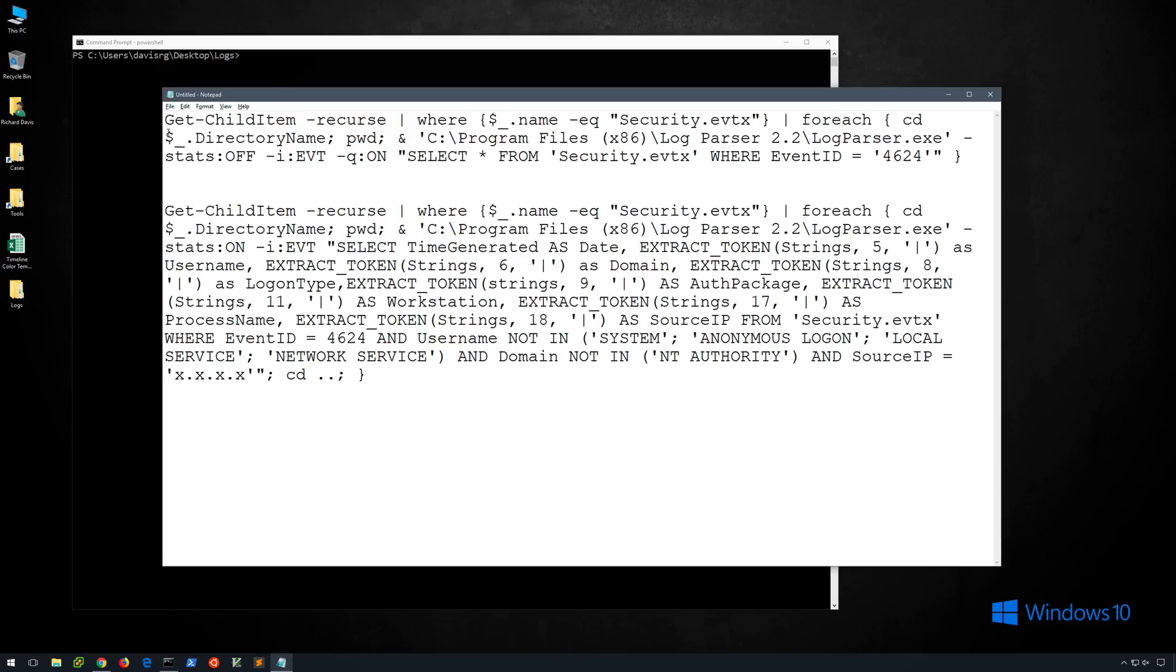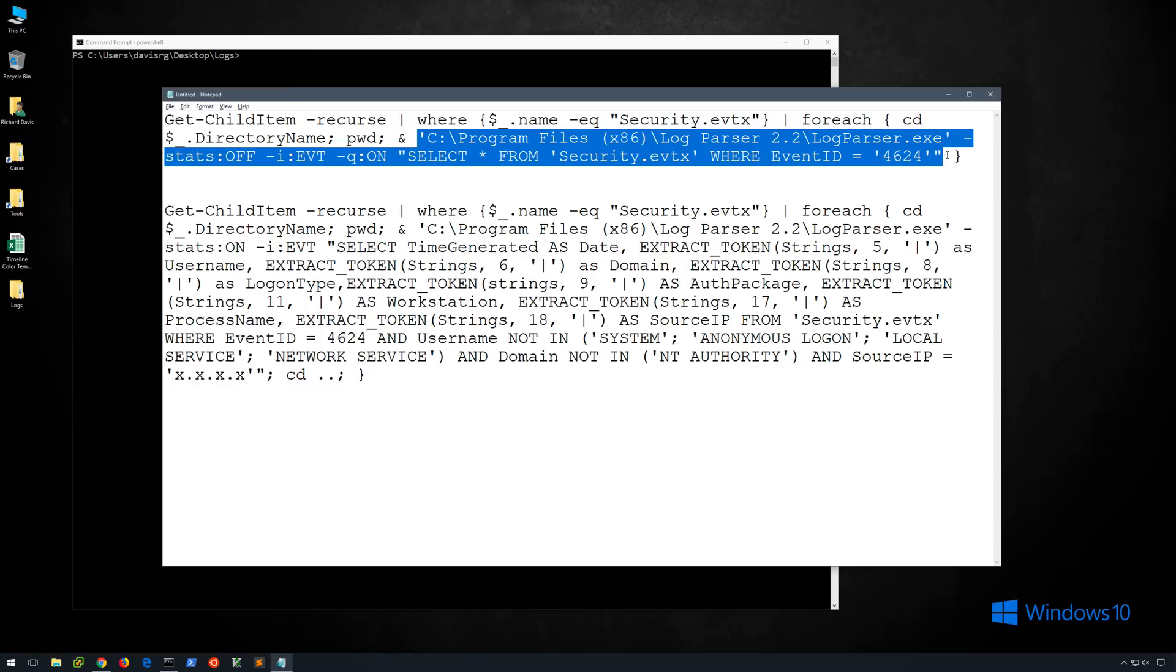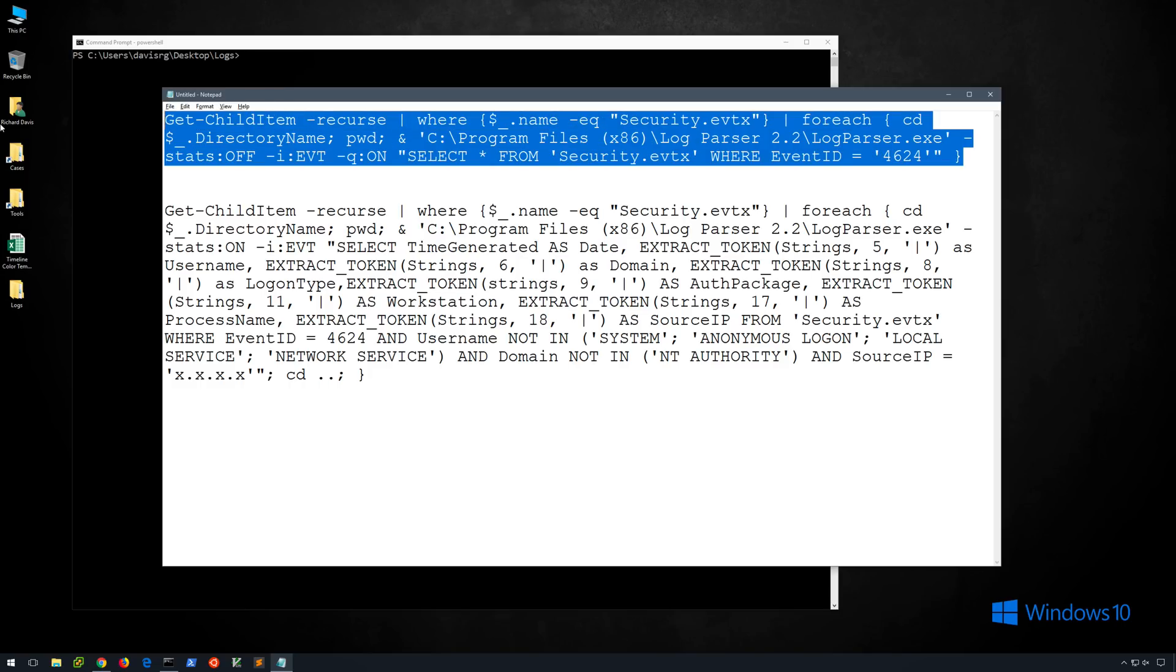So if we switch over to our notepad, you'll notice that we are running get-childitem -recurse, and we're piping that through where name equals security.evtx. Of course we could change this to any particular evtx file or all evtx files. And then for each, which is the same thing as a percent, we're changing into the directory, printing the path, and then starting here we're simply running a normal query just like we did in our first example. We're calling logparser.exe, turning stats off, specifying the evt for the type, quiet mode is on in this case, and then select star from security.evtx where event id equals 4624, which is again a successful account logon.